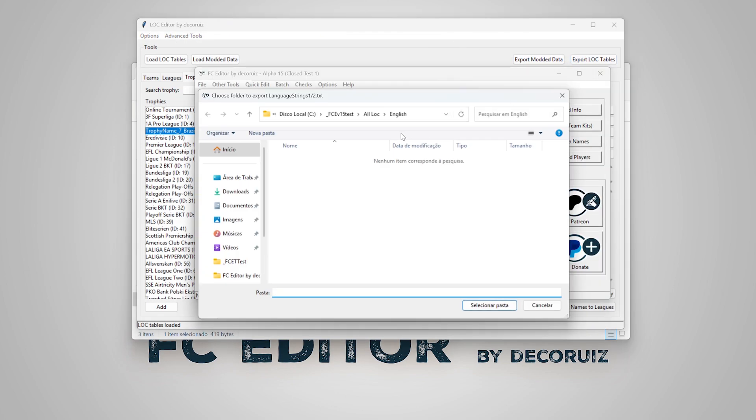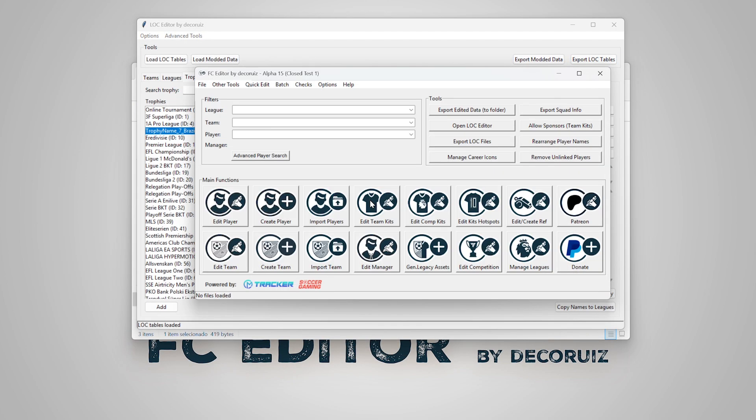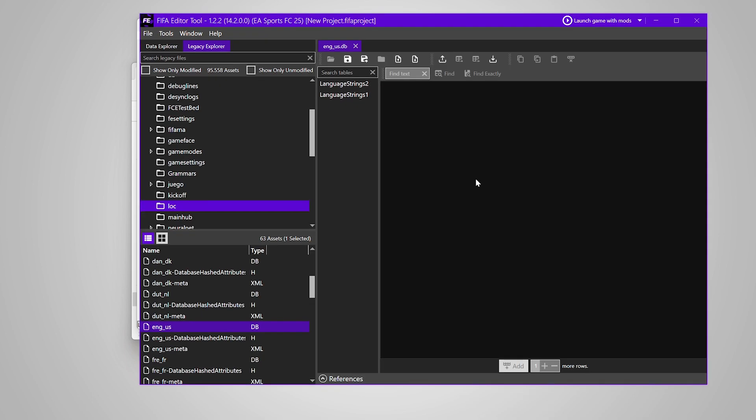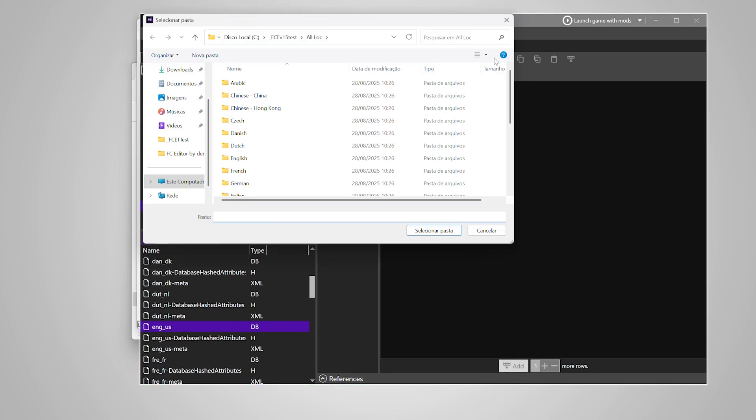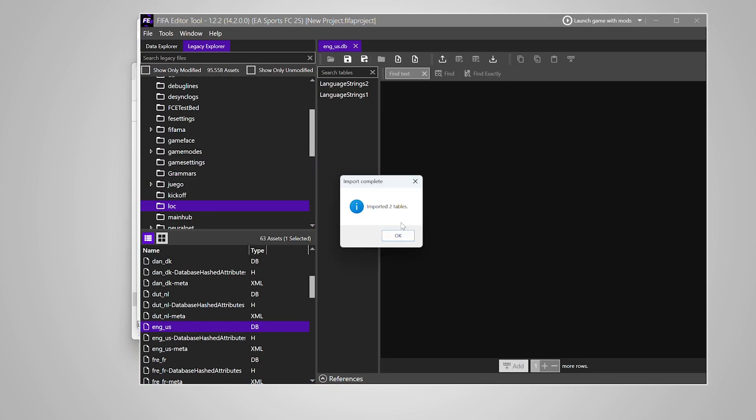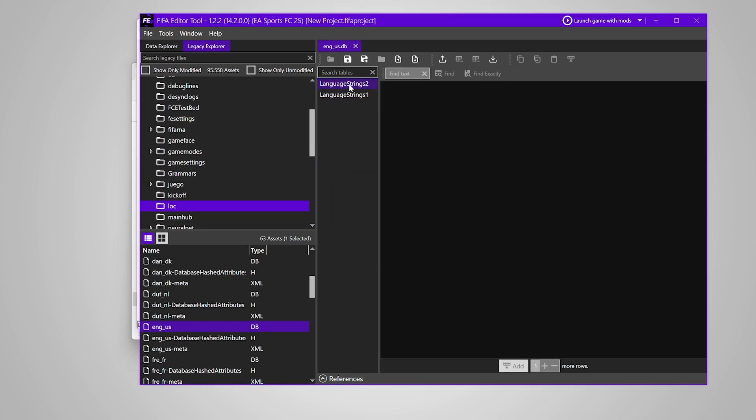And export the modded lock tables to import them back into FIFA editor tool and check if the new content was added.